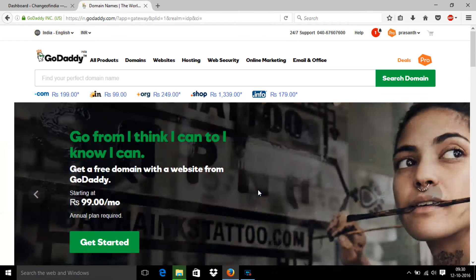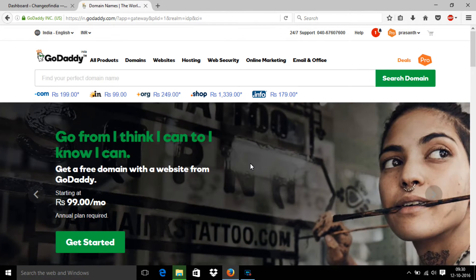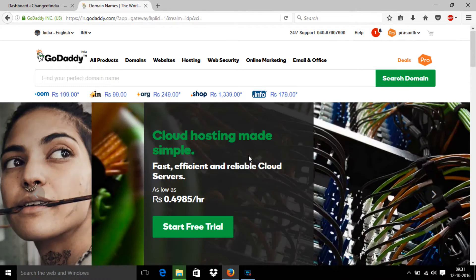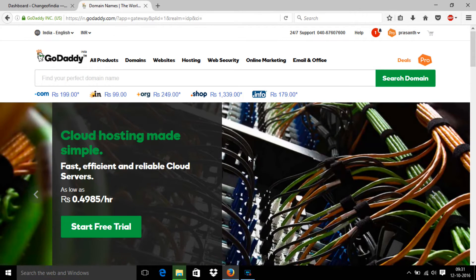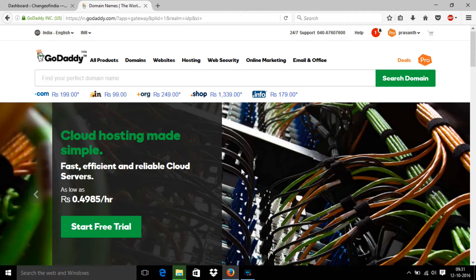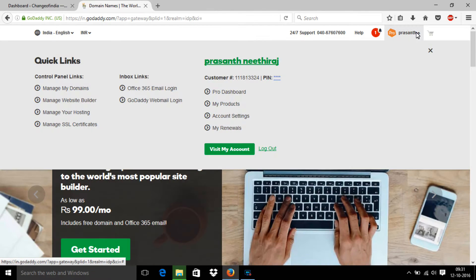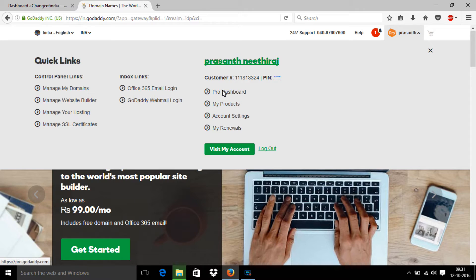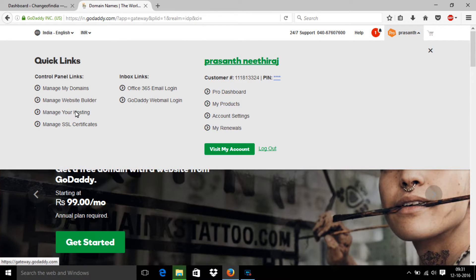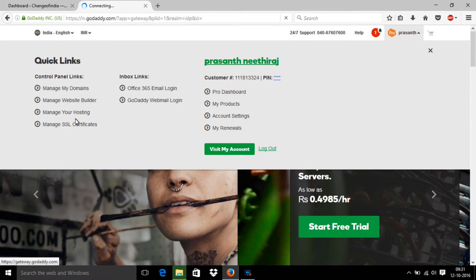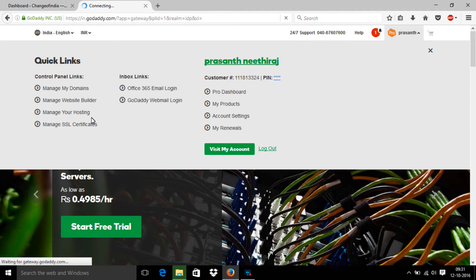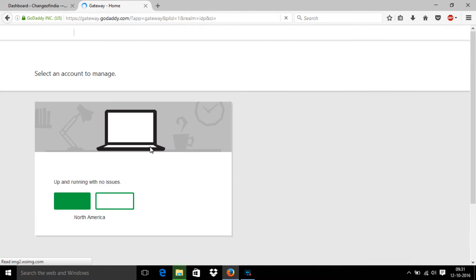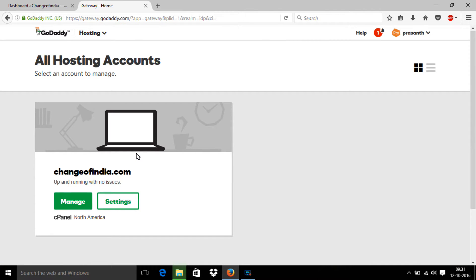Hi friends, now we are going to see how to take a backup of your WordPress website in your GoDaddy account. First, you should log in to your GoDaddy account. After that, you should go to manage your hosting.